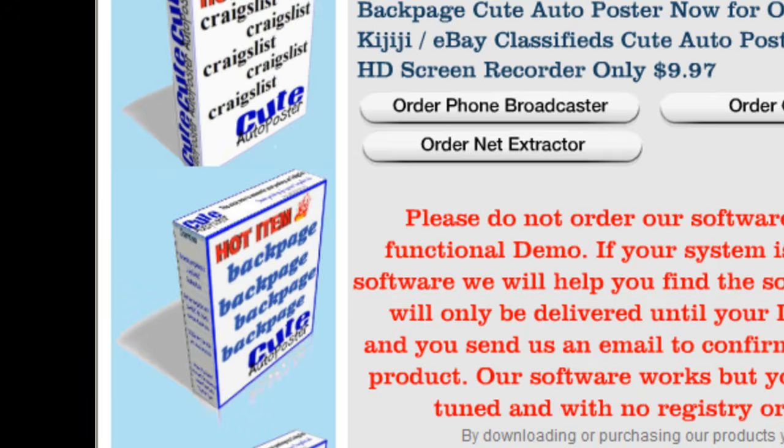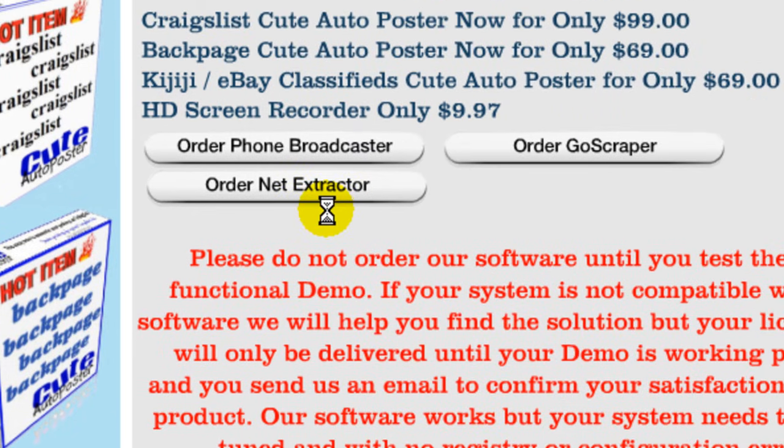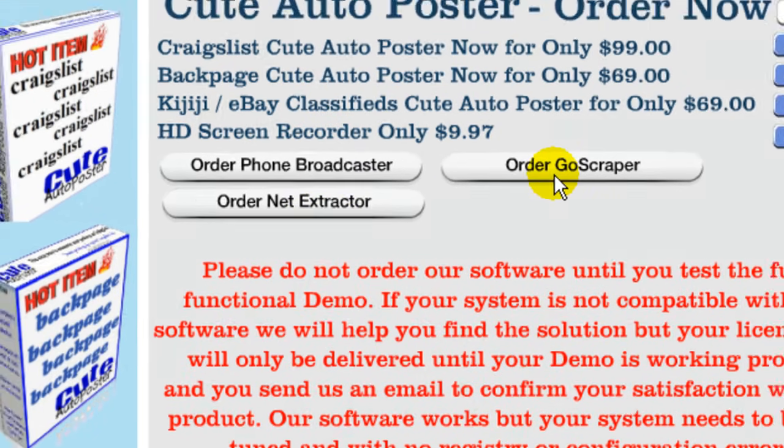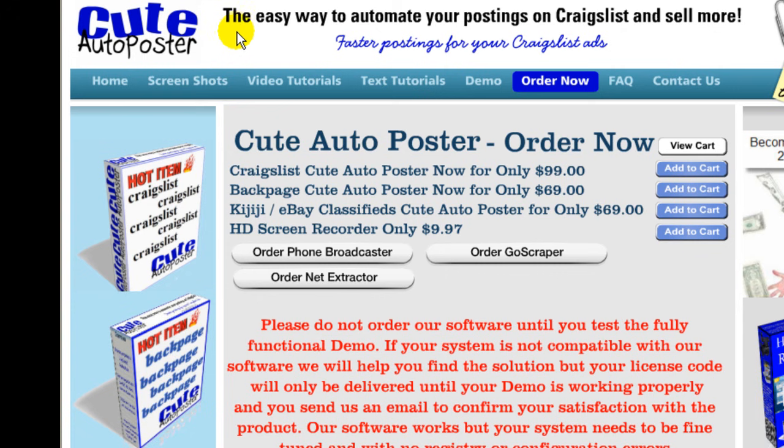So again, to order NetExtractor and GoScraper you go to our order now page from our website cuteautoposter.com and that's all for now. I hope you enjoyed it and see you next time.